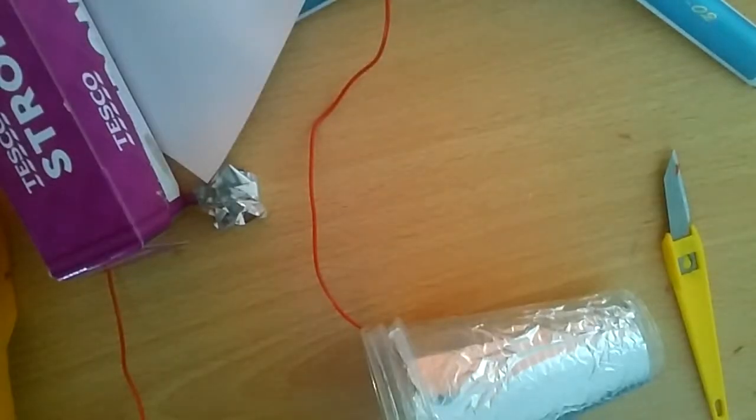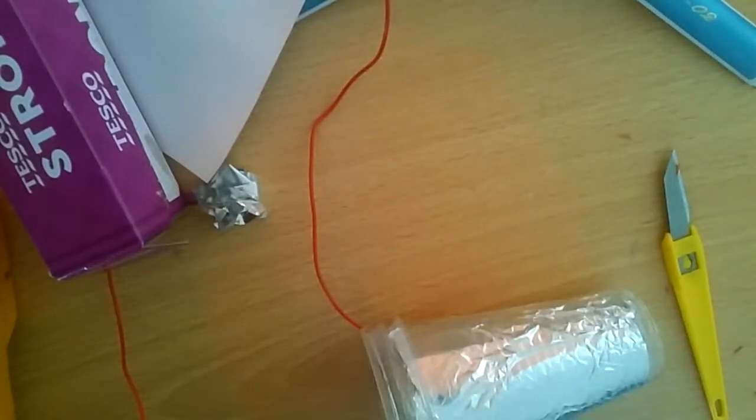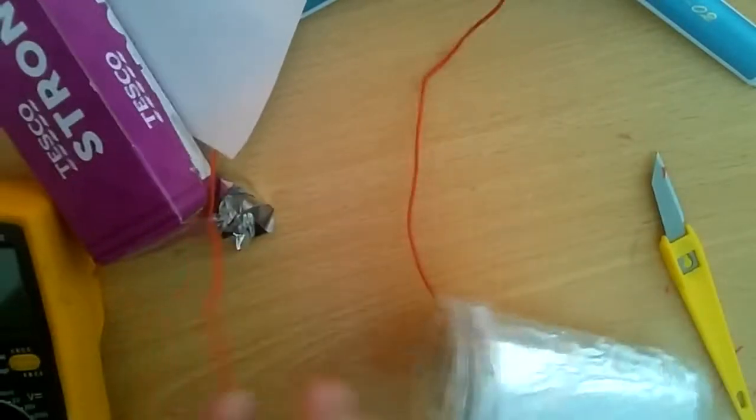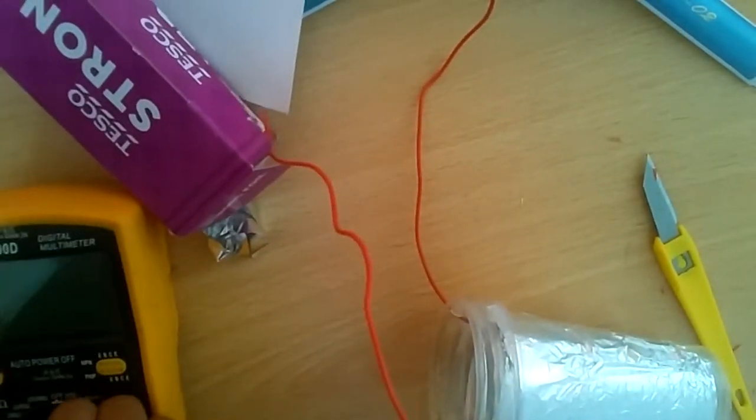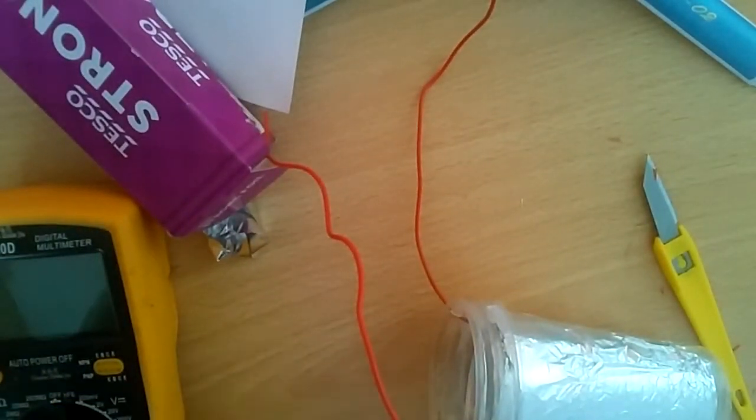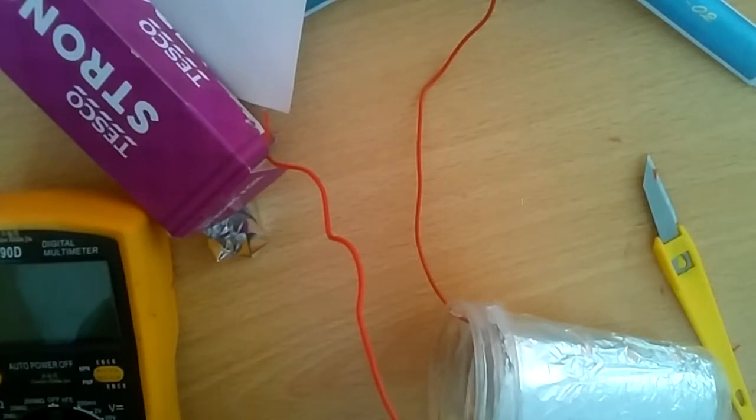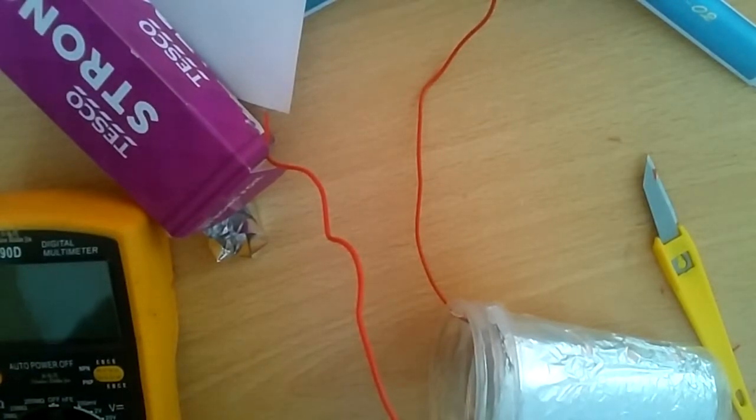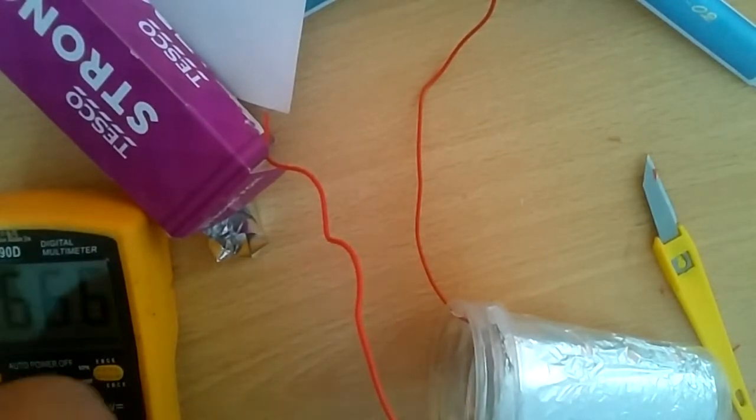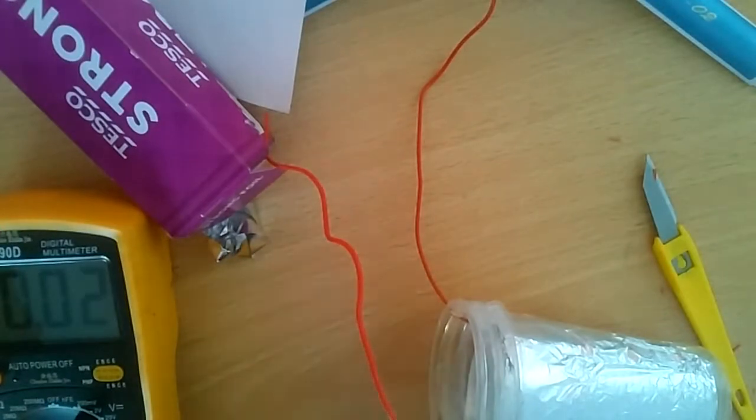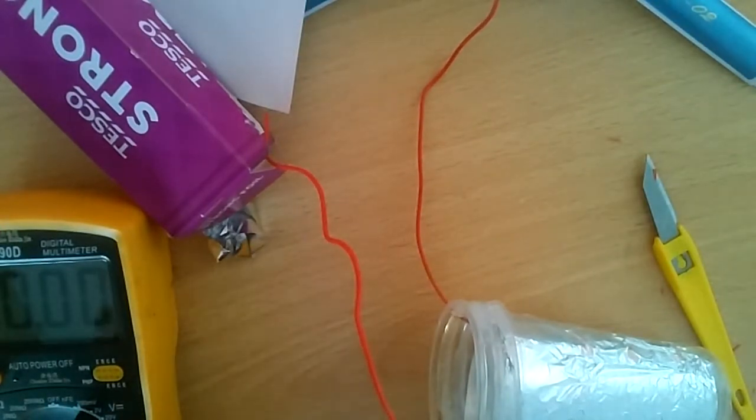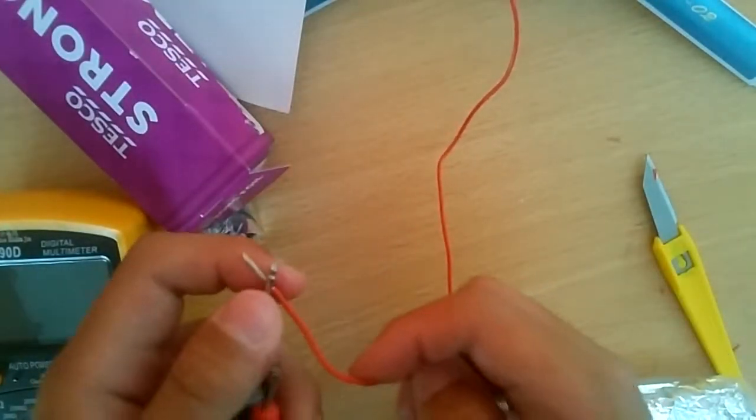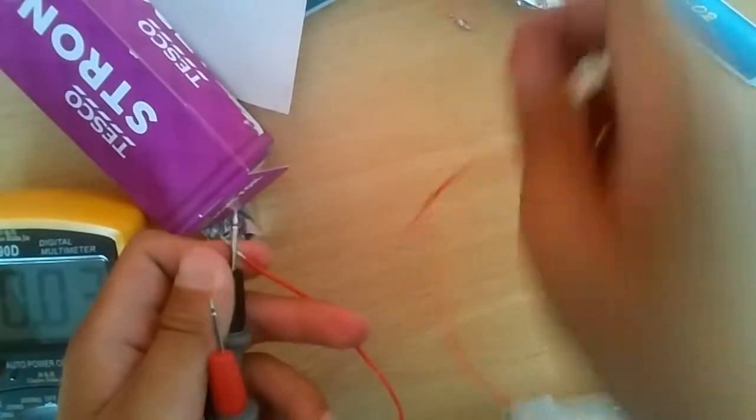Now after it cools down a bit, you can test it with a multimeter. Put it on the capacity range at the minimum because it won't have a big value. It's only a capacitor with a tiny capacitance.